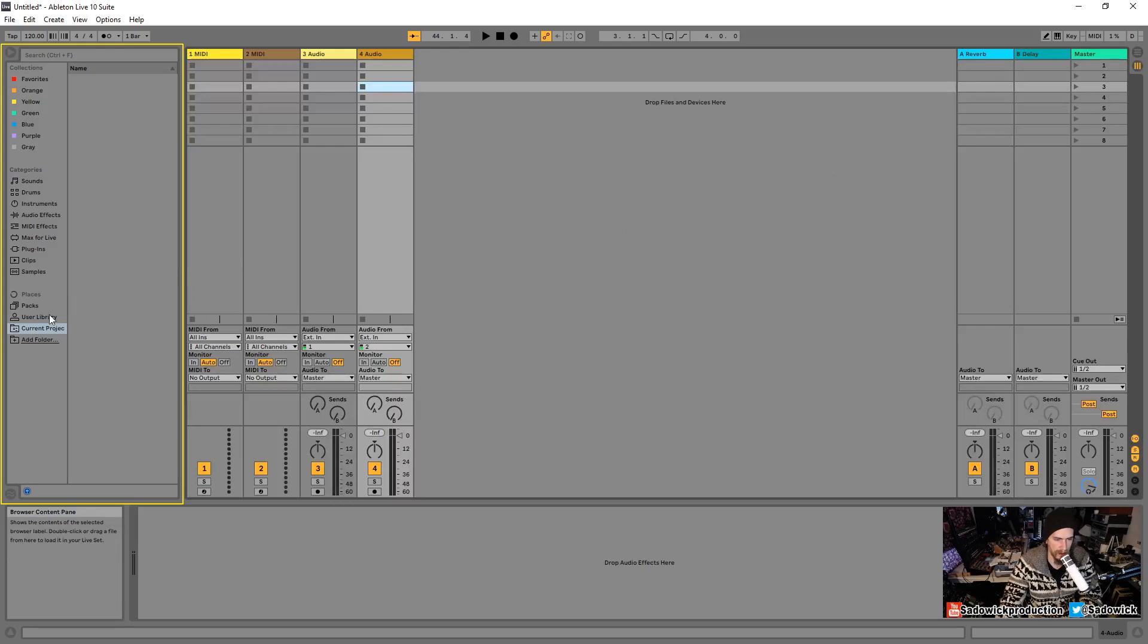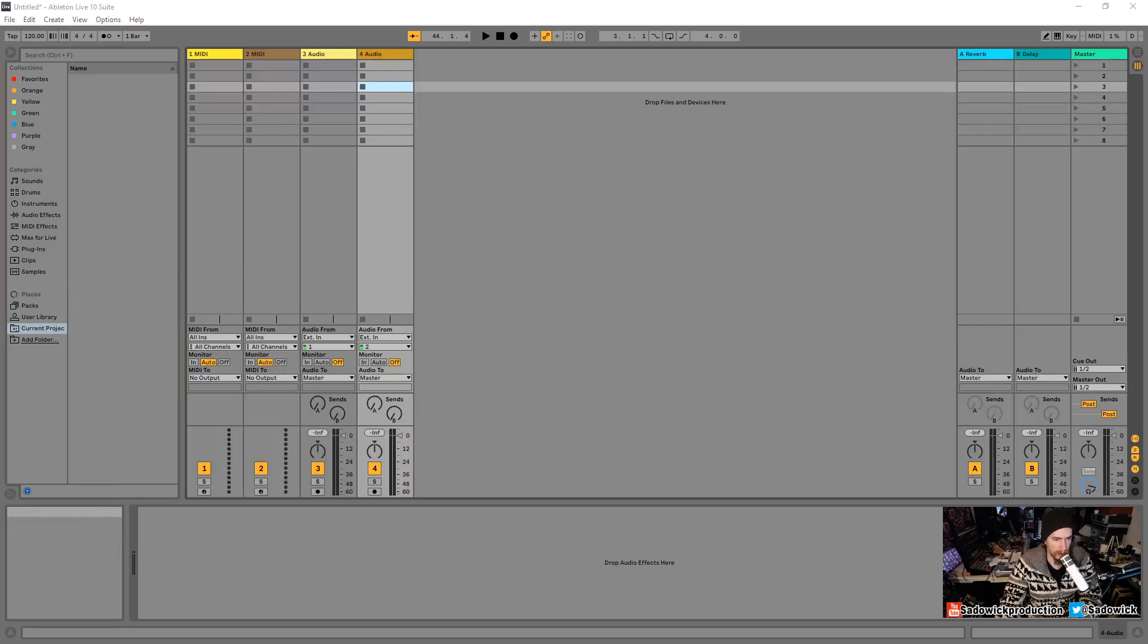So there's that. And then we have the add folder so we can add our own folders and things like that. But you don't even need to do that. You can drag and drop things directly from your desktop and things will populate. So very important. Browser again is just a means to populate the session and arrangement views. I'm going to set it to session. Don't give it enough attention. So that is the browser.